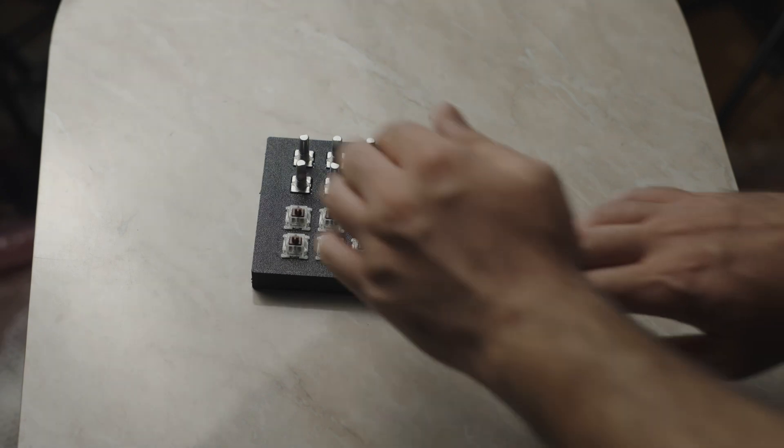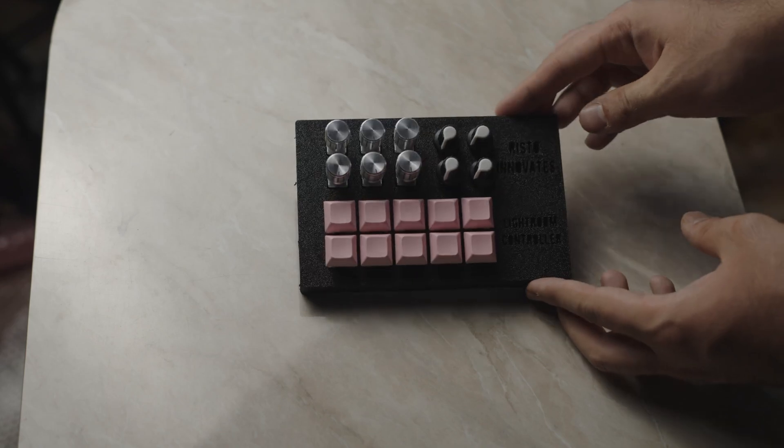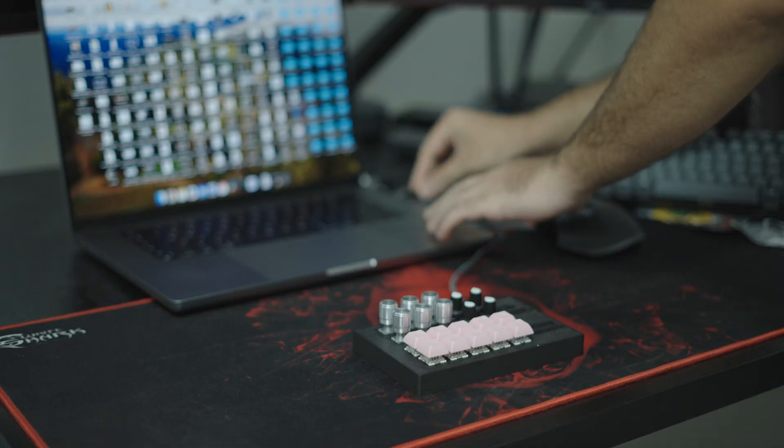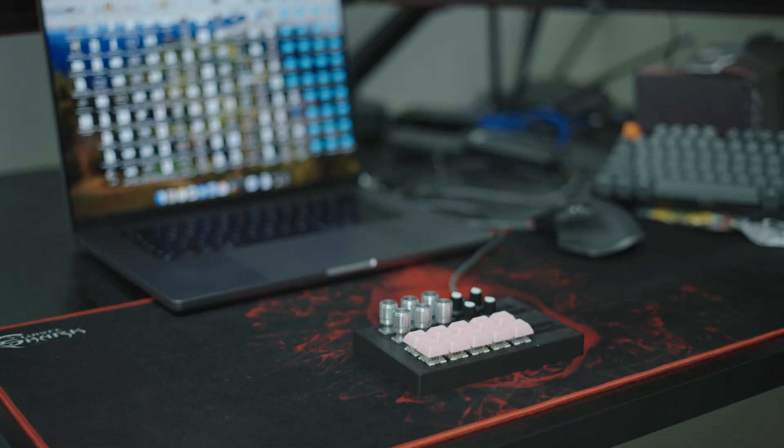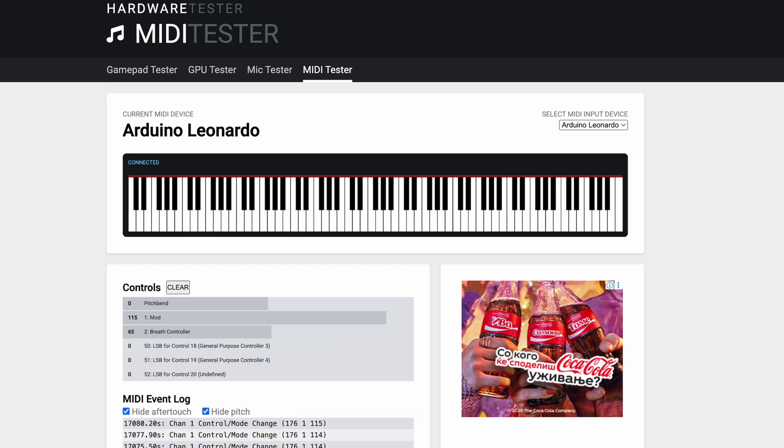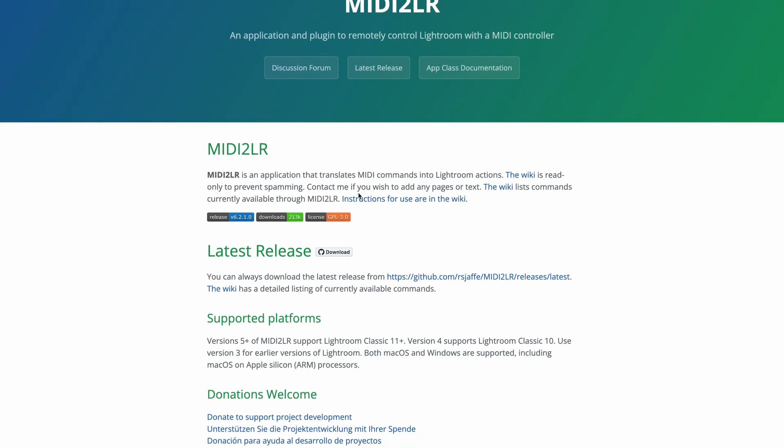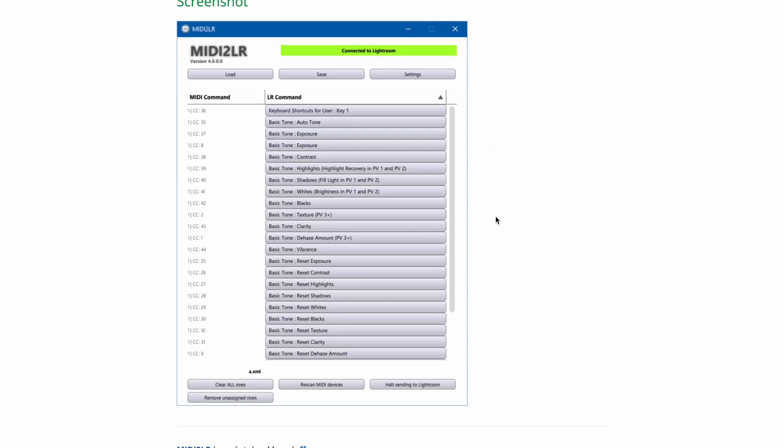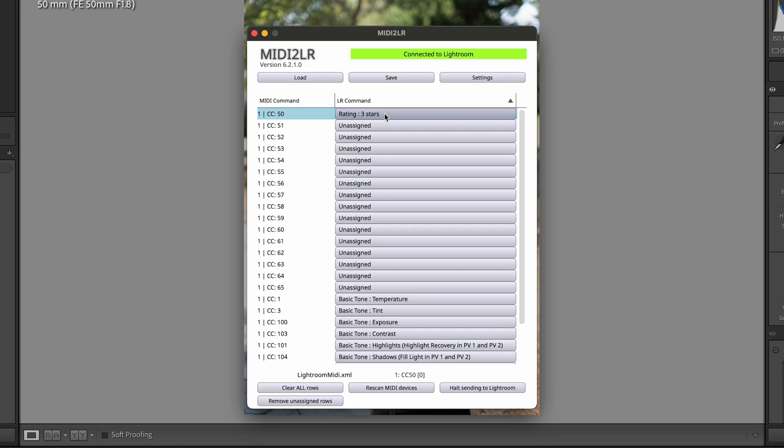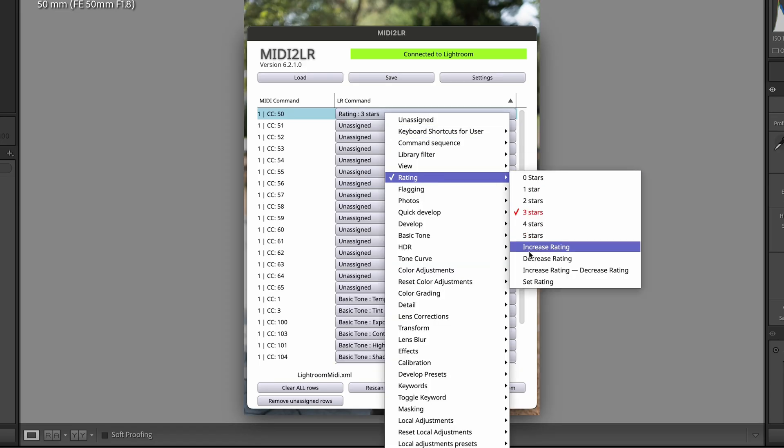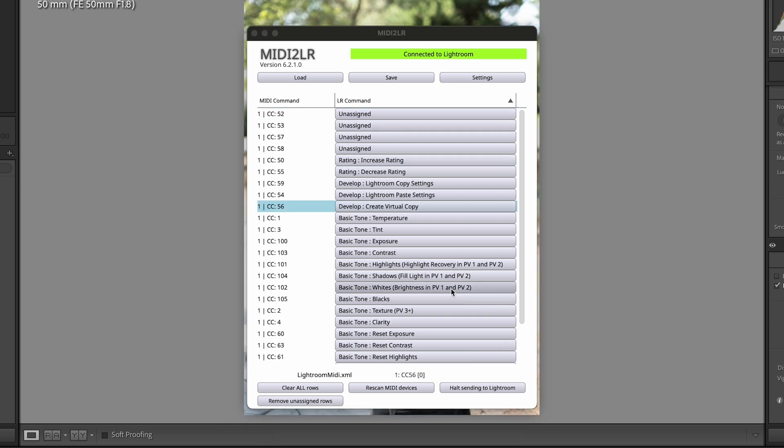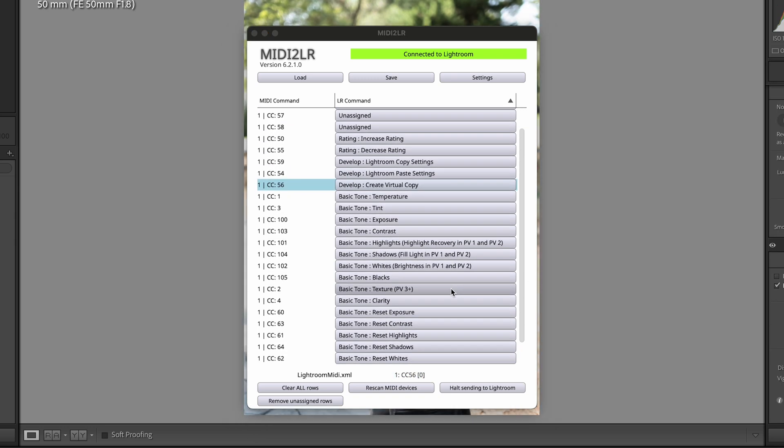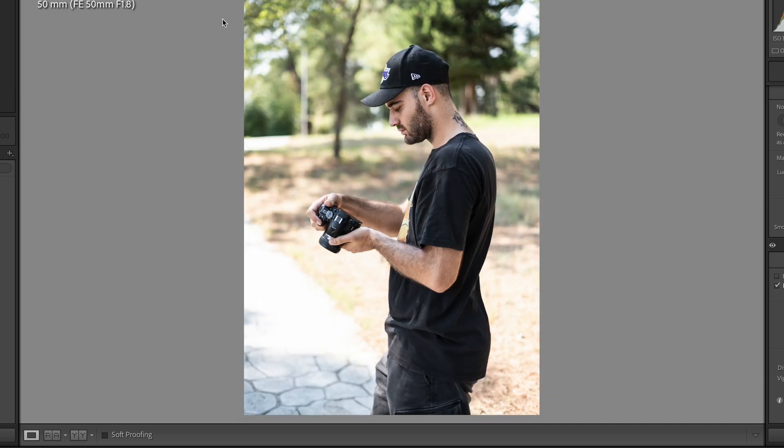Now that we have a finished controller, it is time to tackle the software. Since there is no direct integration with Lightroom for all the controls, the easiest way to solve this issue is to send MIDI data from the controller and use a plugin called MIDI2LR to map those MIDI commands to specific functions in Lightroom. Since I want it to be as efficient as possible, I mapped the encoders and sliders to the basic tone settings and the switches to toggle presets, rate images, change aspect ratios and more.